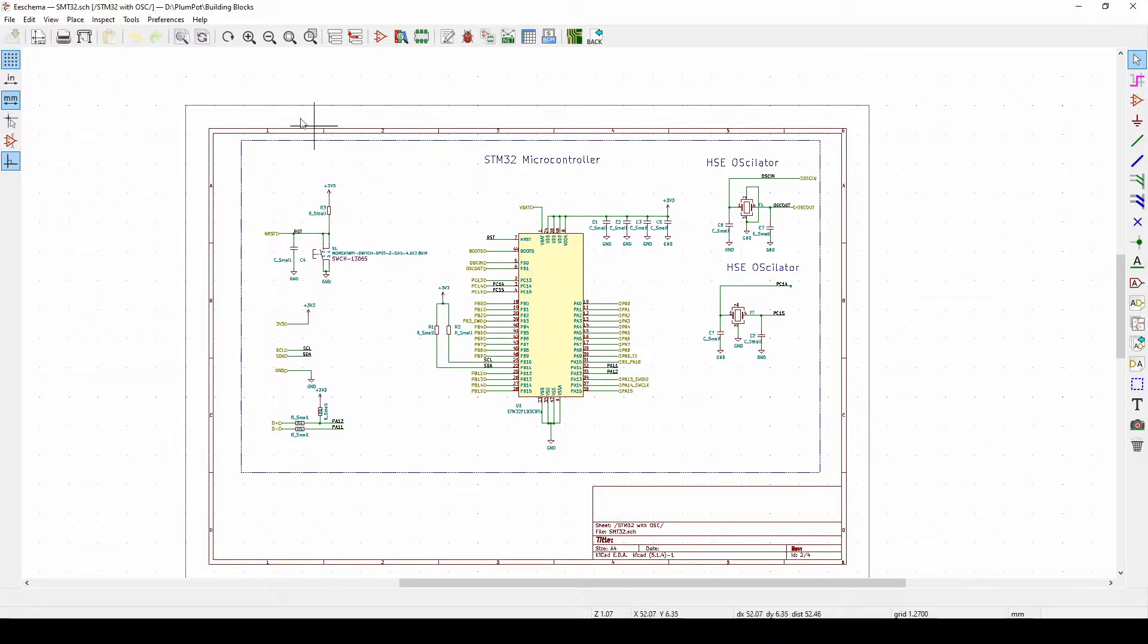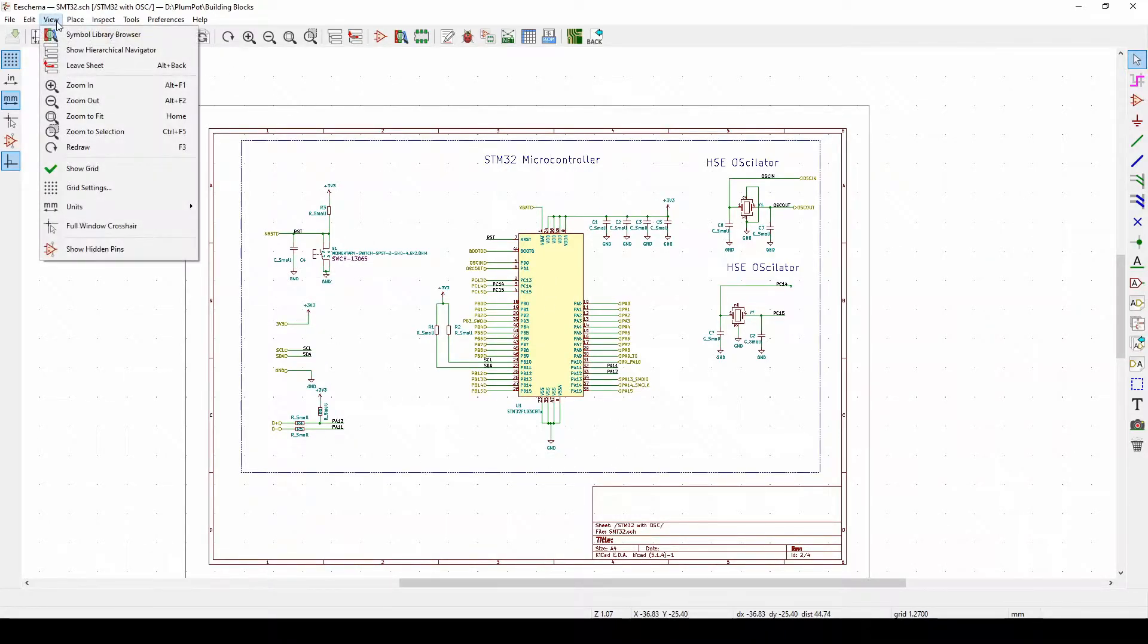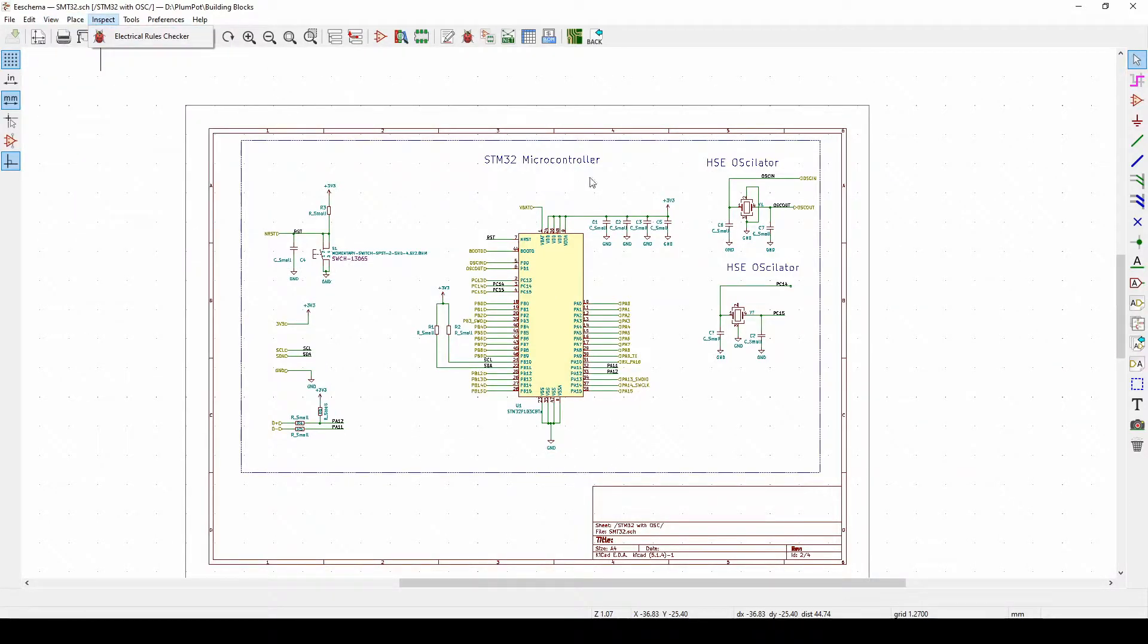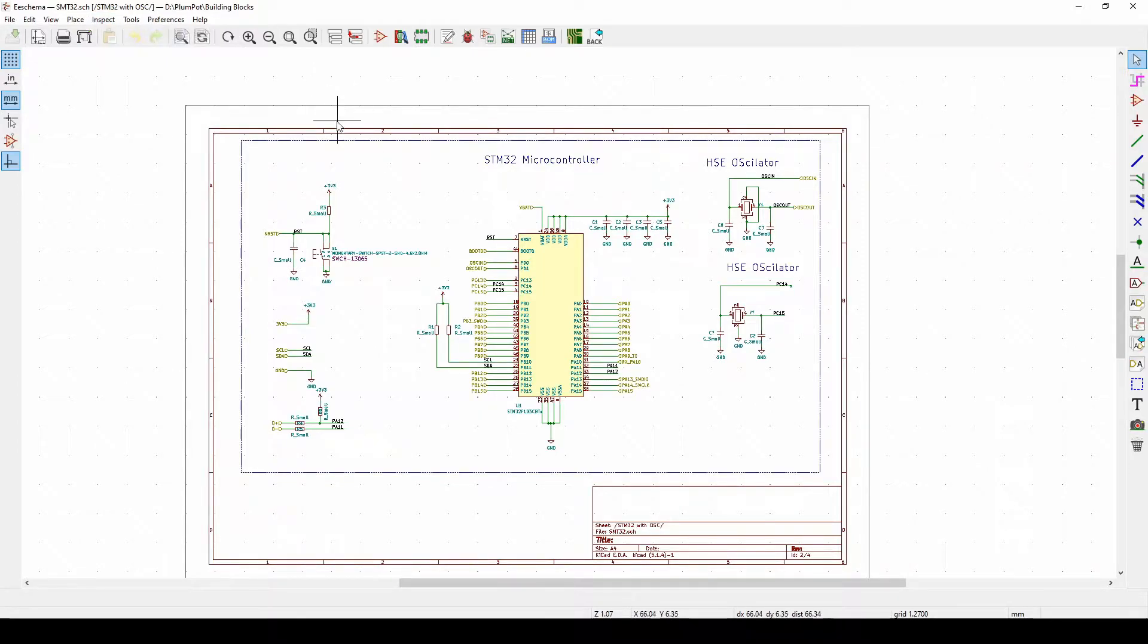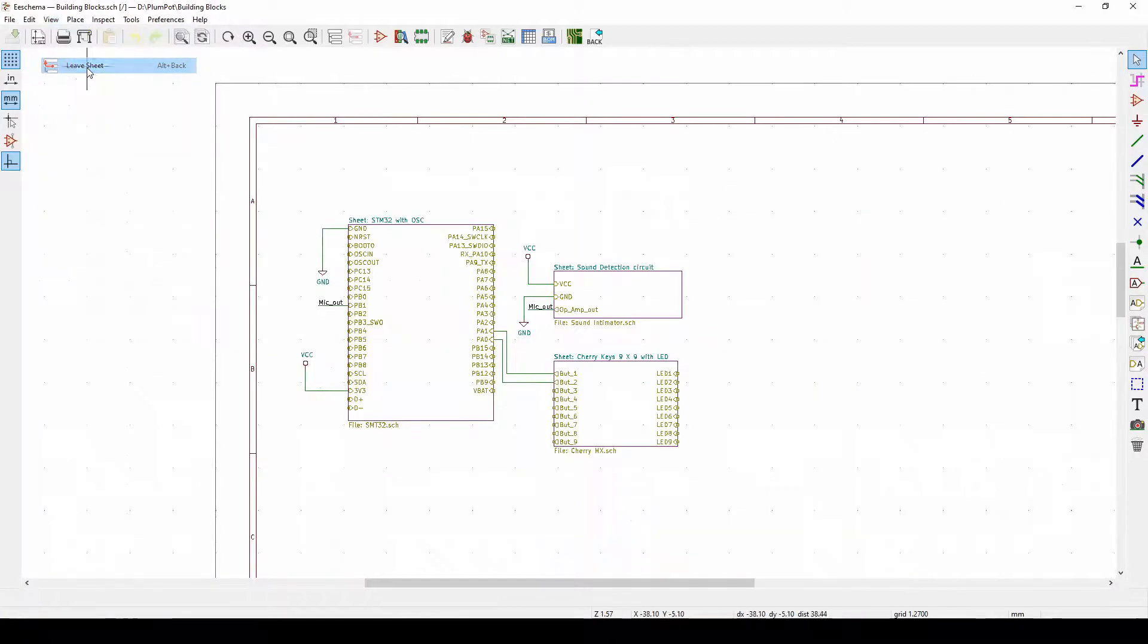If I ever want to use the circuit again in a different project, I just have to use the sheet. Just a trick with this: once you double click, you can't just push escape, you have to go to view leaf sheet or right click.